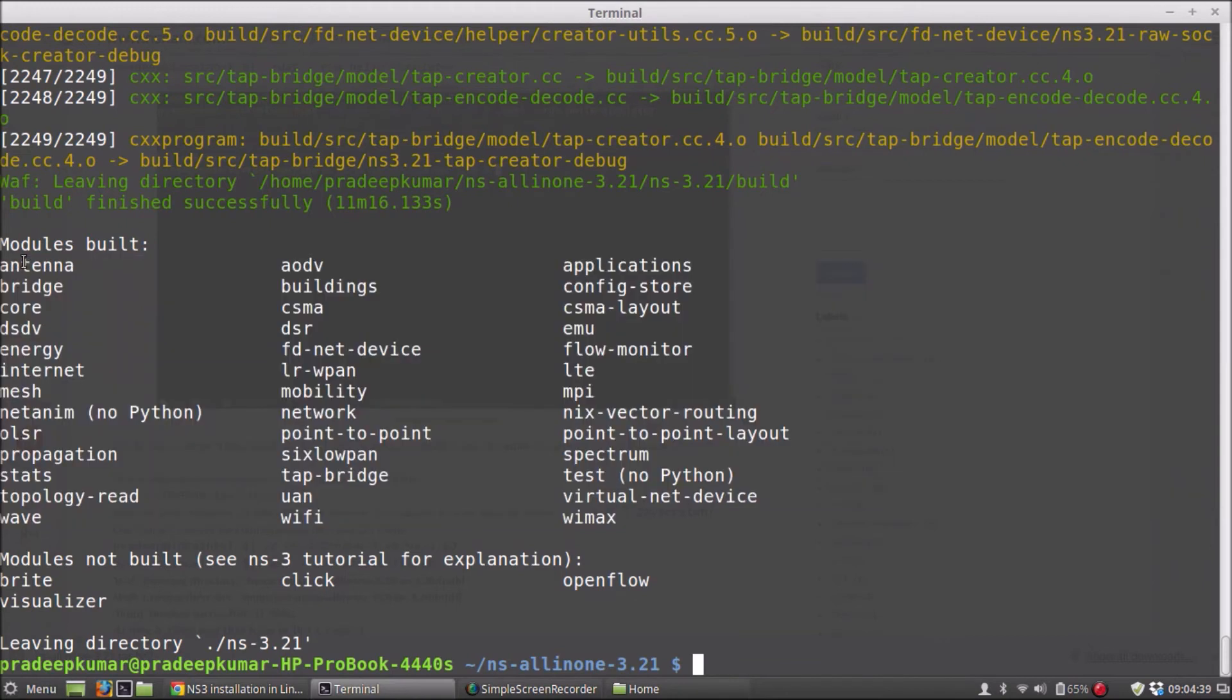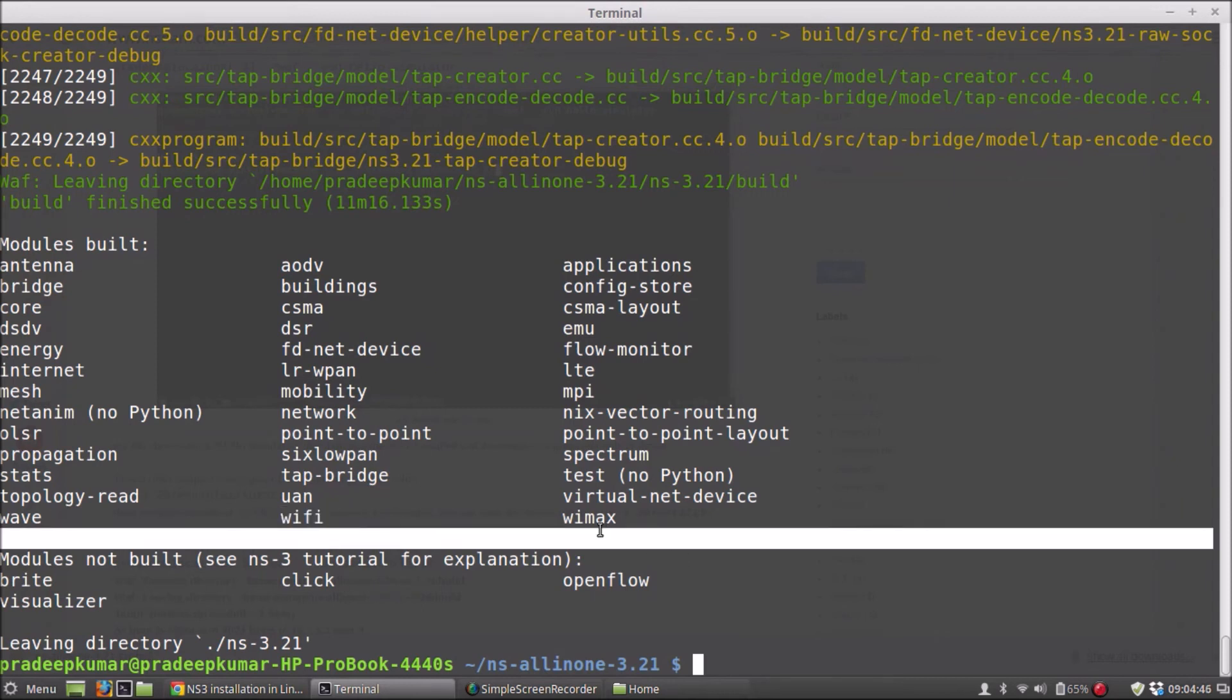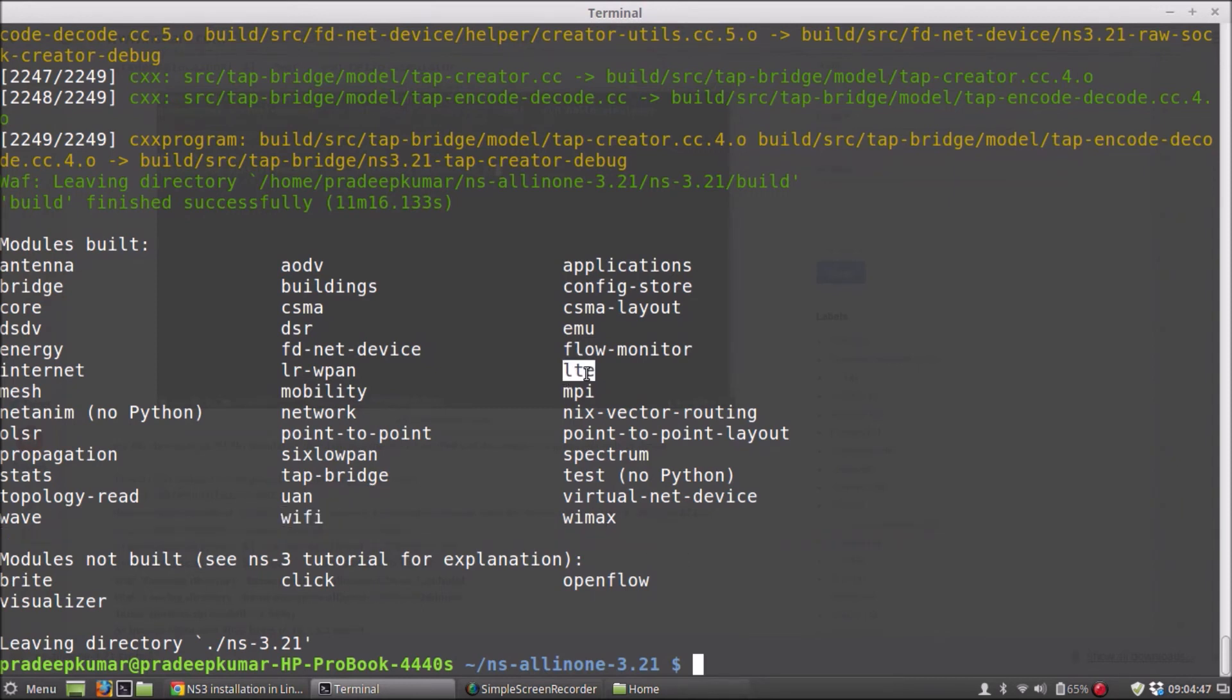So you can see that all the networks like antenna, AODV, CSMA, DSR, DSDV, energy, internet, and Wi-Fi, WiMAX, LTE, okay. So these things have already been built.